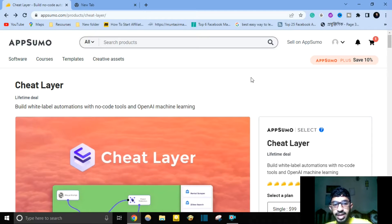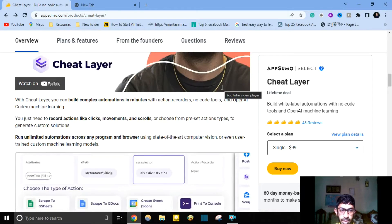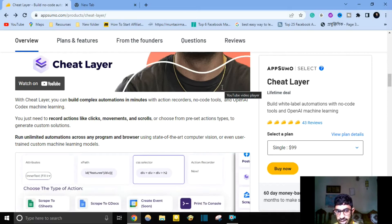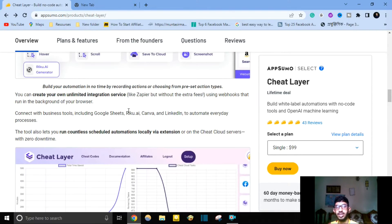What is Cheat Layer? You can build white label automation using no-code tools, action recorders, and OpenAI machine learning with Cheat Layer. You can build complex automation in minutes. You just need to record actions like clicks, mouse movement, and scrolling, or choose from preset action types to generate a custom solution. You can run unlimited automation across any program and browser using computer vision or custom machine learning models.